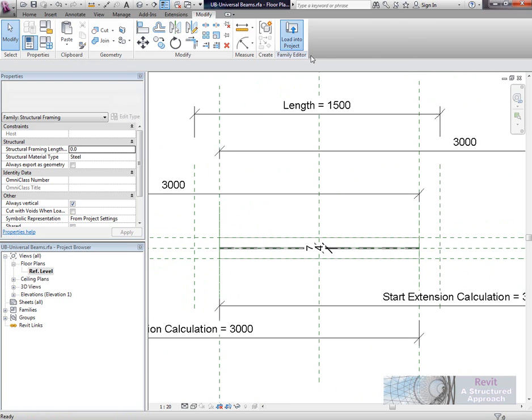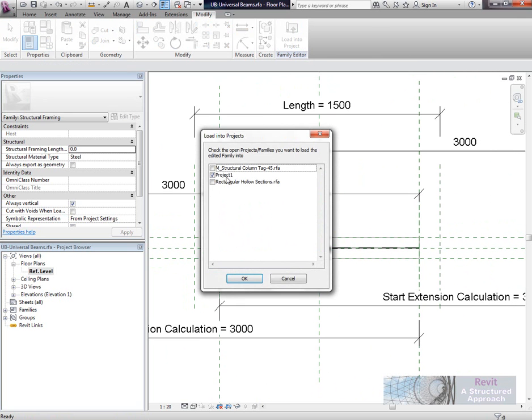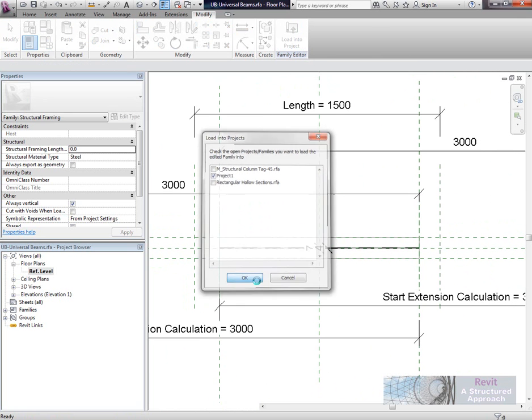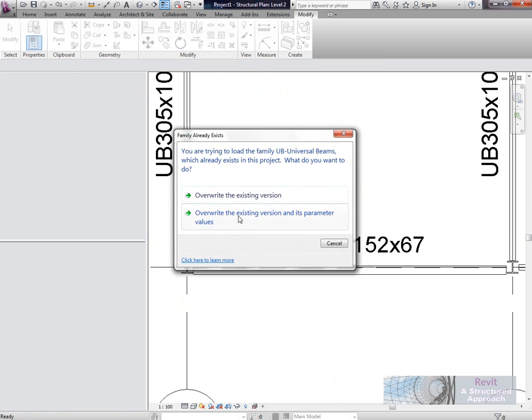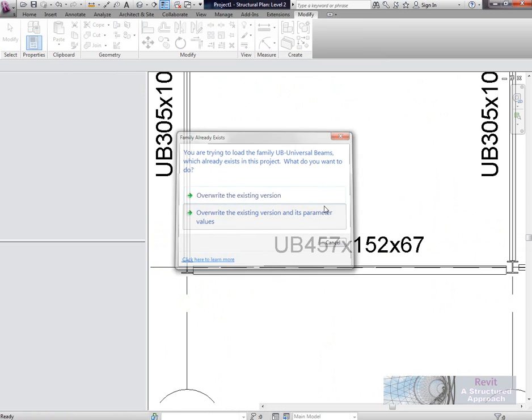We'll load that back into the project and overwrite the existing version.